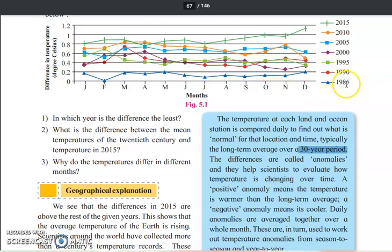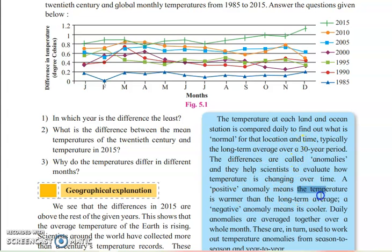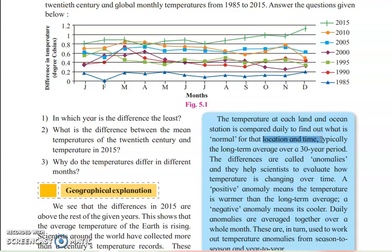As you can see in this map, in the year 1985 the blue color denotes that year, and within the same year you can see variations in temperature. Those variations and differences in temperature are called anomalies. Anomalies are of two types: positive anomalies and negative anomalies. A positive anomaly means the temperature is warmer than the long-term average, and a negative anomaly means the temperature is cooler. Anomalies help scientists evaluate the exact temperature of a certain location at a certain time.